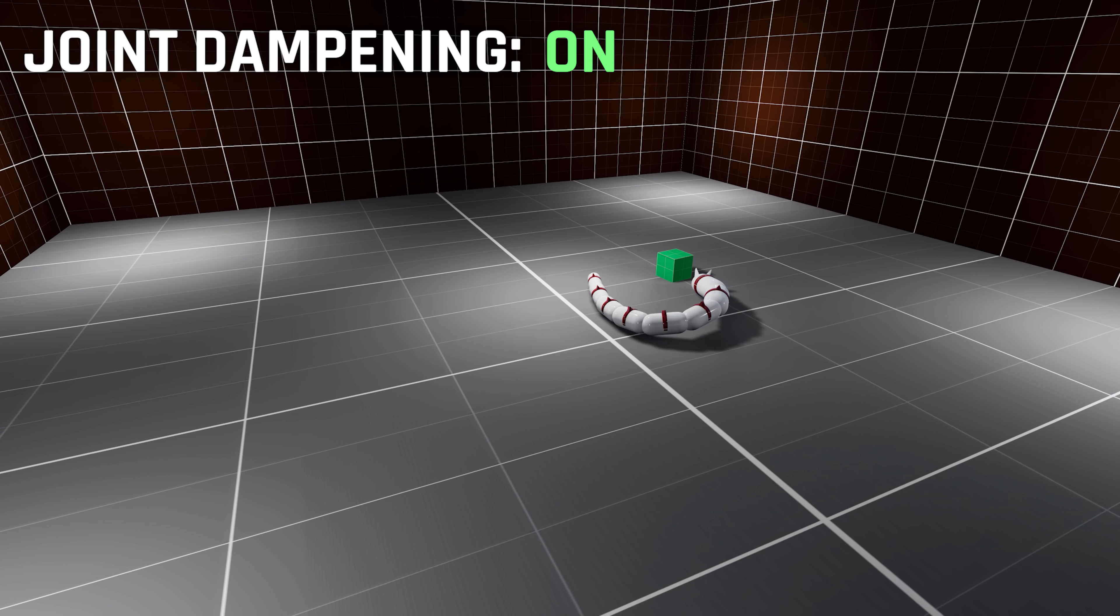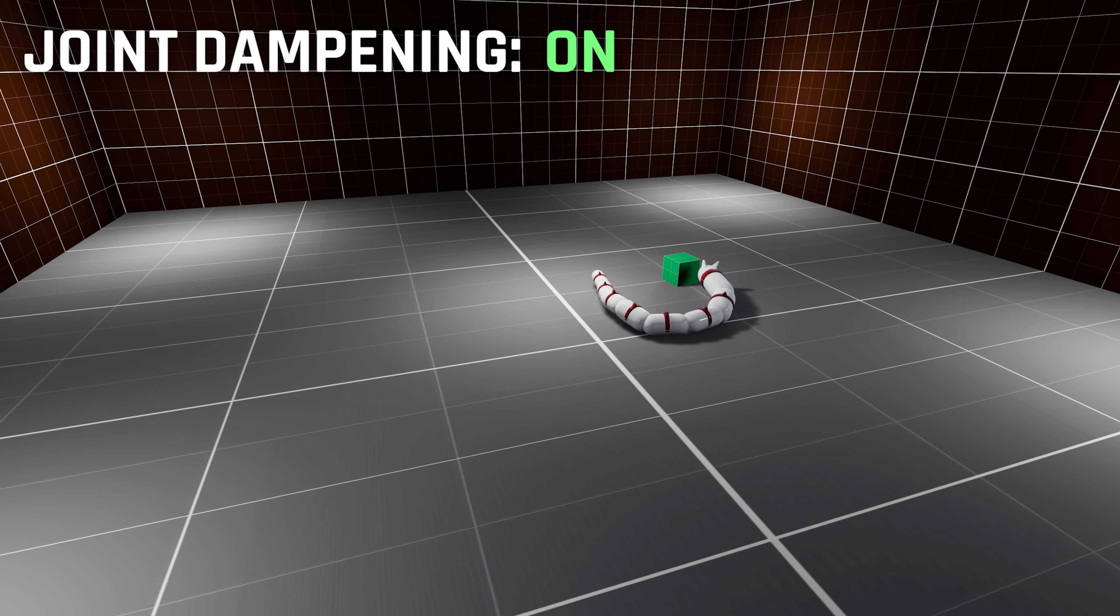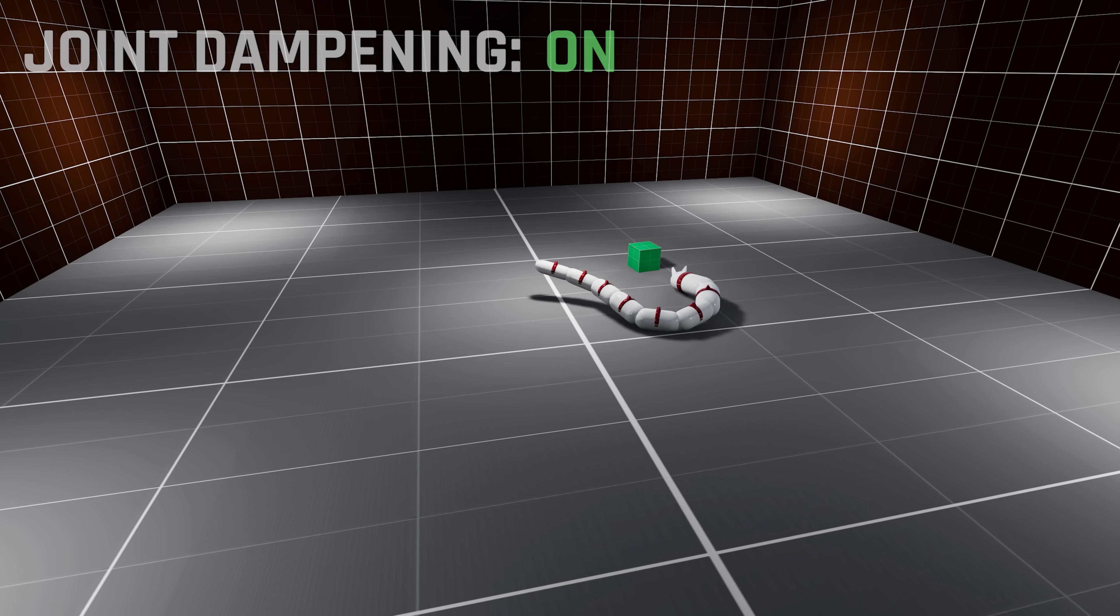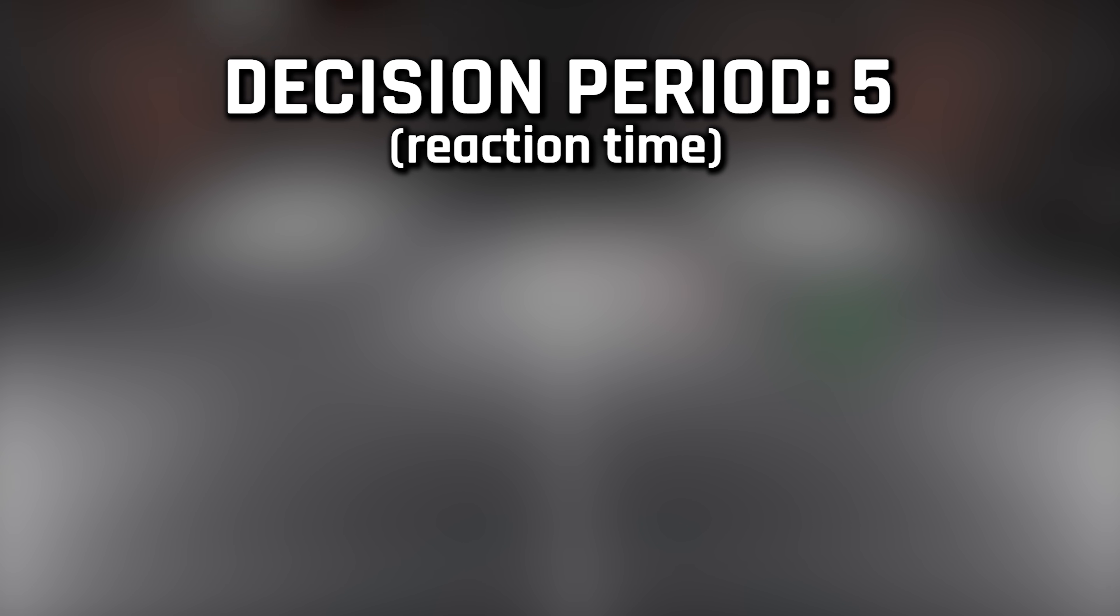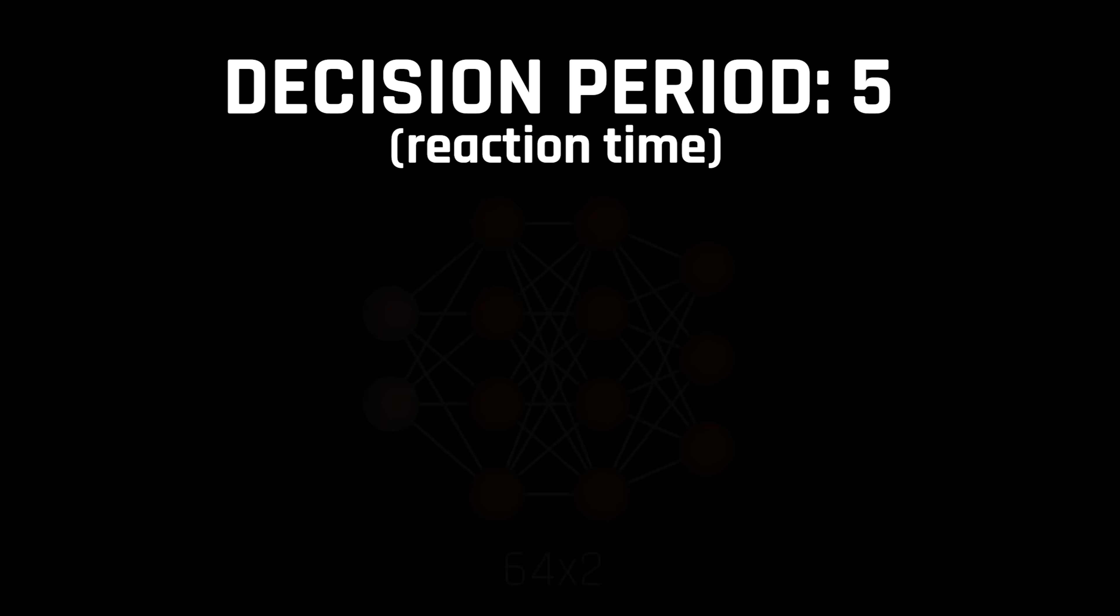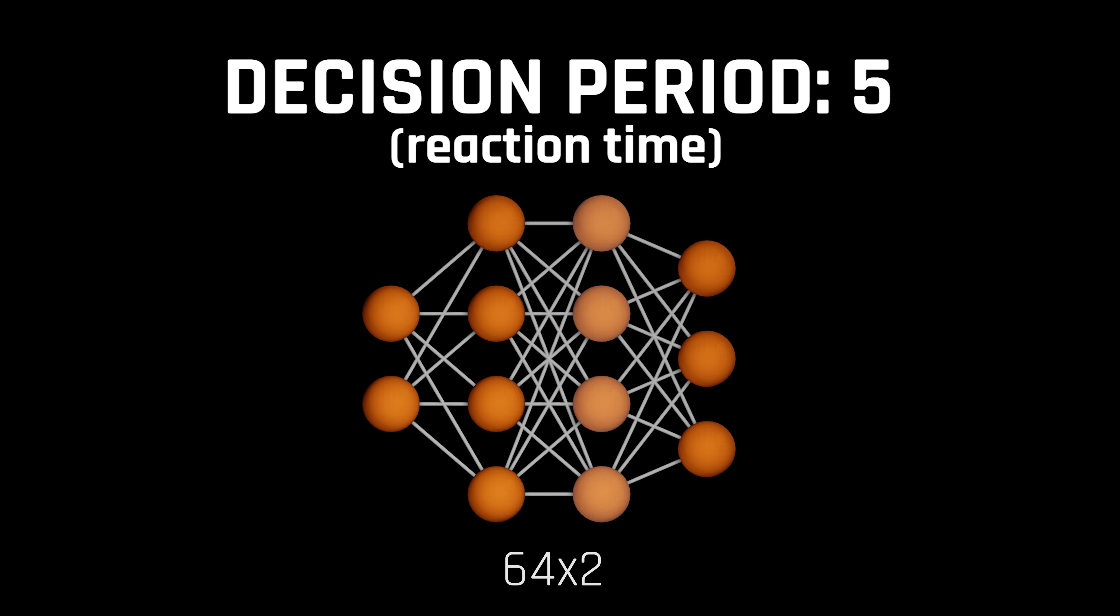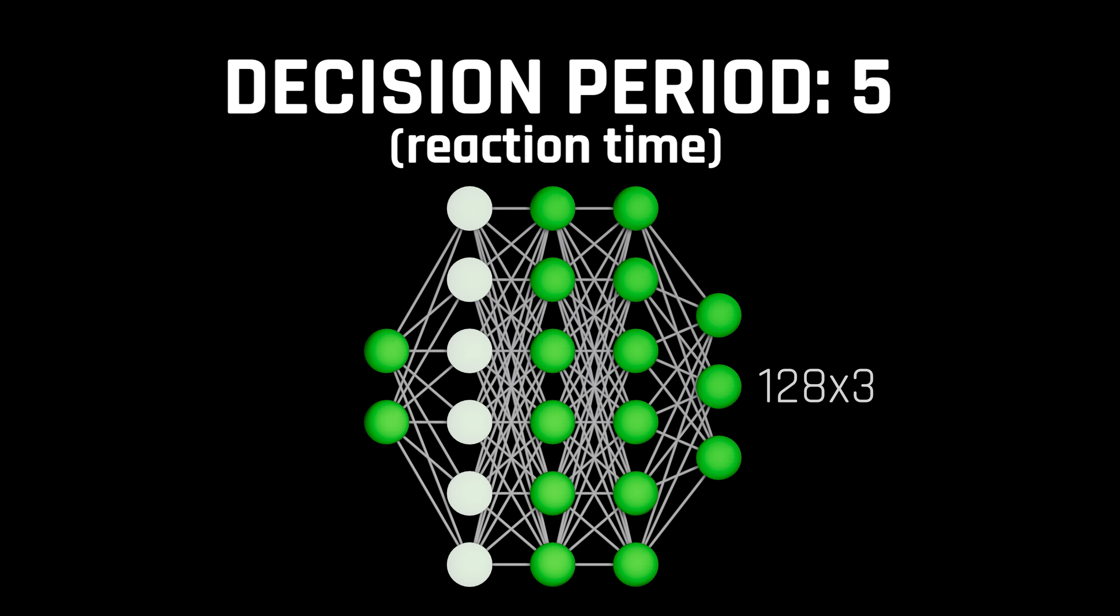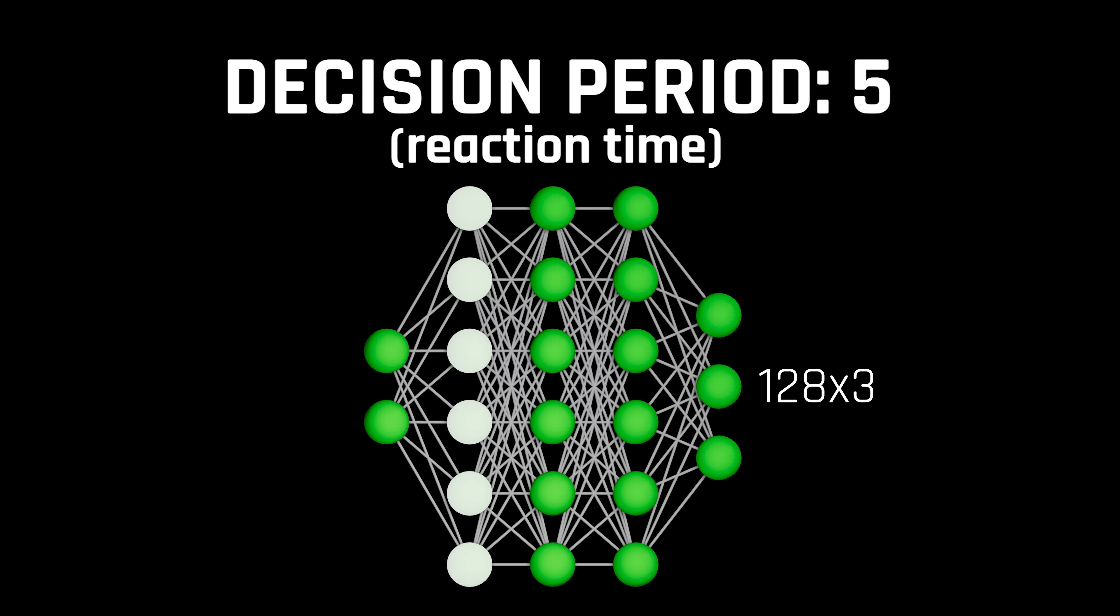So, going forward, we will enable joint dampening. The reaction time will be increased to 5, and the network size will be upgraded from 64x2 to 128x3. This is a significant improvement and gives the worm more computational power.